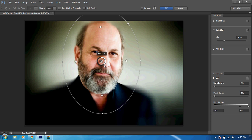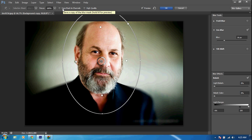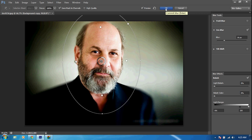Just bring it down a little bit and play with it to see what you like. I'm liking this right here at 16-pixel blur. Before you click OK, come up to the top and click 'Save Mask to Layers' — go ahead and check that, then click OK.